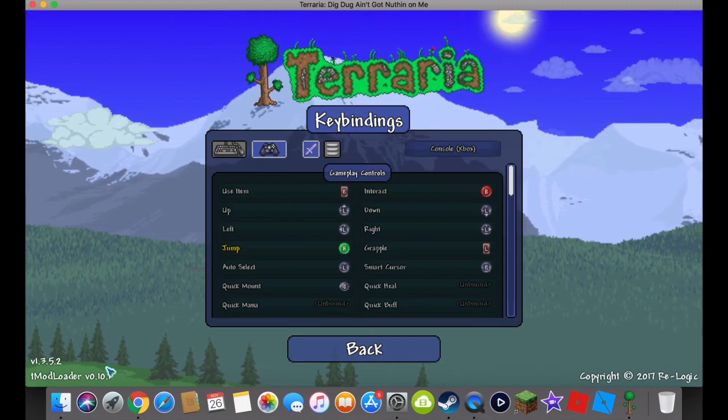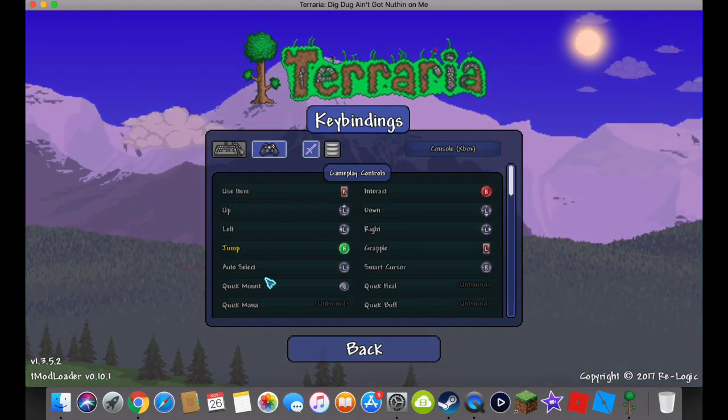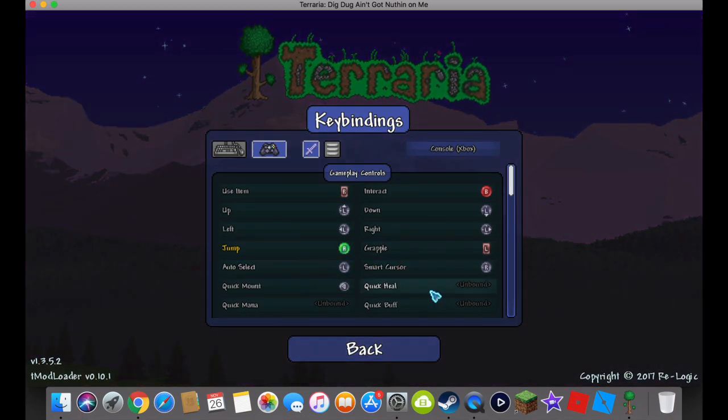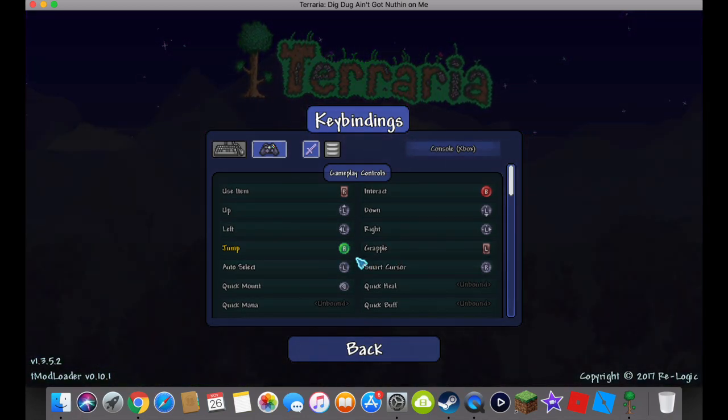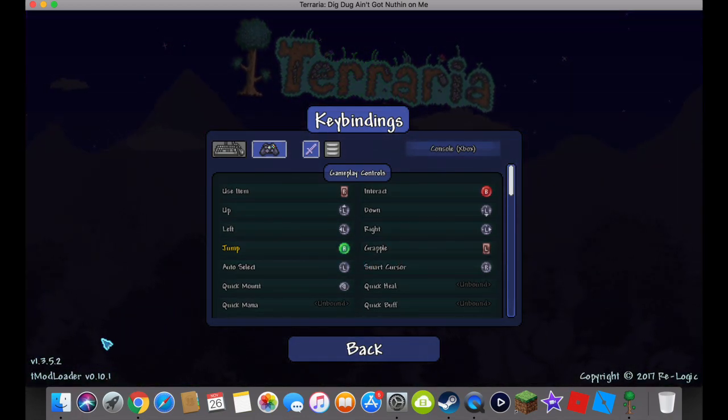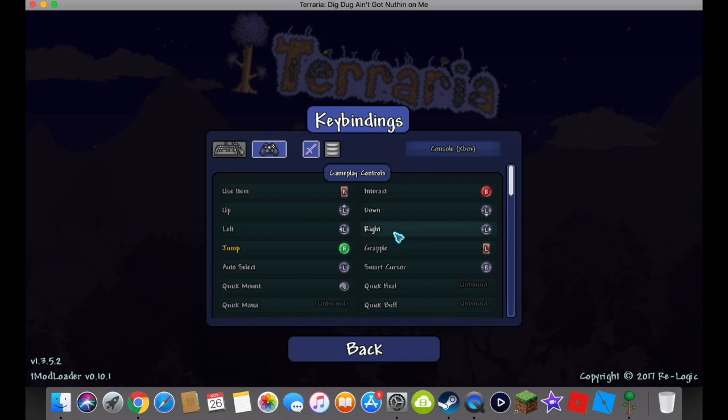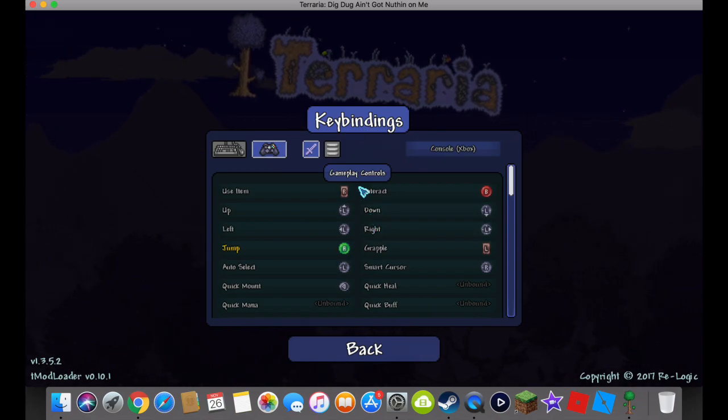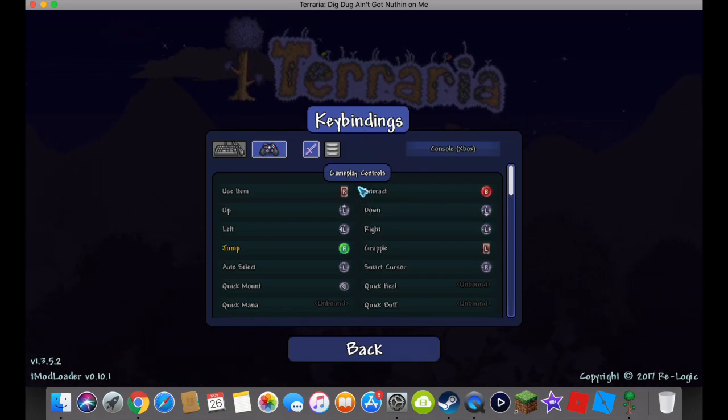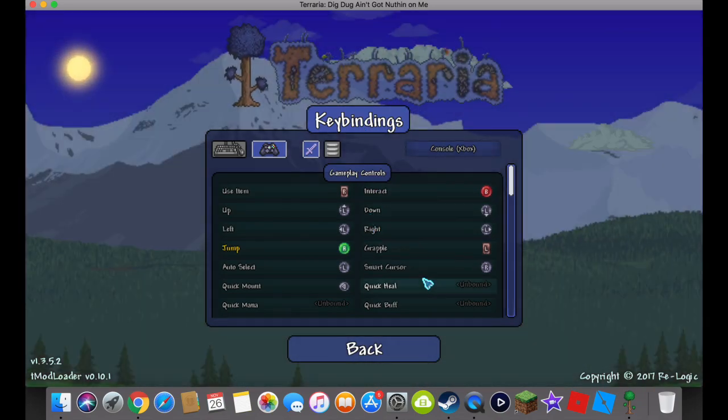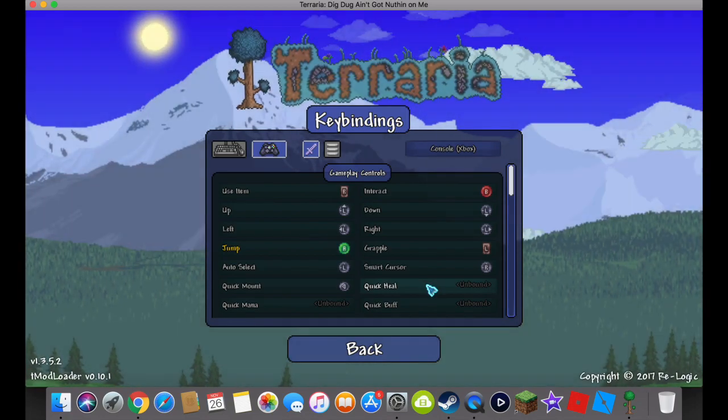Once again, I'm in T-mod-loader right now, but this will work in vanilla Terraria. It's just not going to work with T-mod-loader. So, I hope you guys enjoyed this video. I wanted to make an updated tutorial.